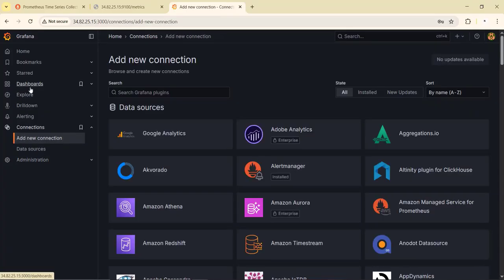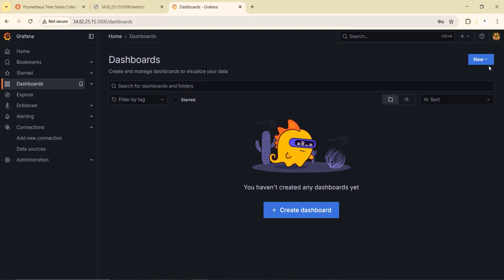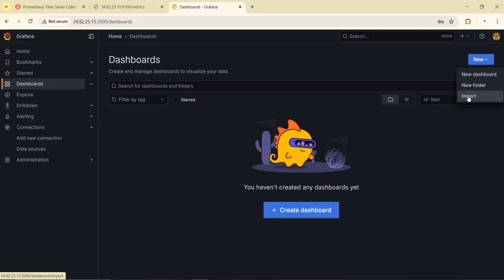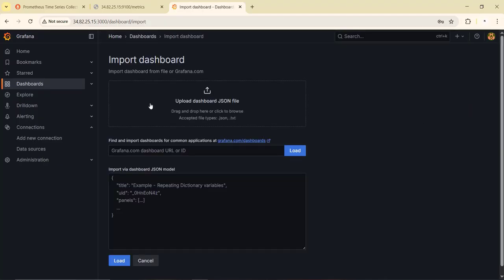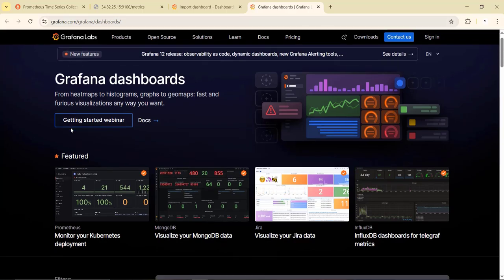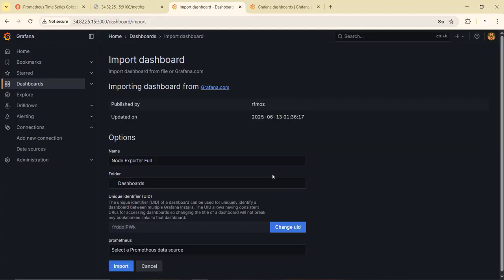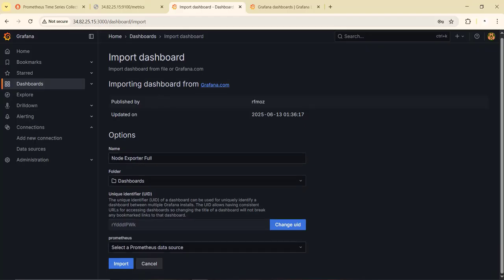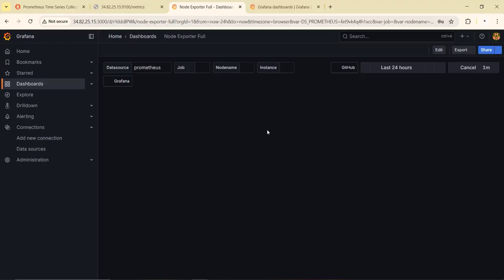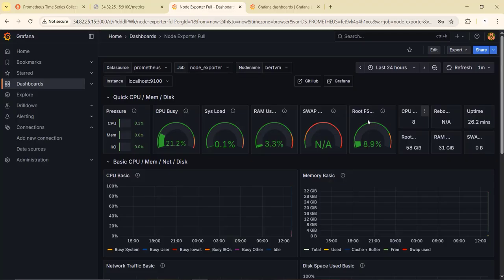Going back to Dashboards, there are none yet, so we need to import one. We can create our own or import a community dashboard. We click Import and provide dashboard ID 1860, which is the Node Exporter Full dashboard from the Grafana dashboard website. After clicking Load, the dashboard loads. We select Prometheus as the data source and click Import. The complete dashboard is now visible in Grafana, showing all information from Prometheus including CPU, system, RAM, and swap. Scrolling down, we can also see detailed memory information for the Linux system.